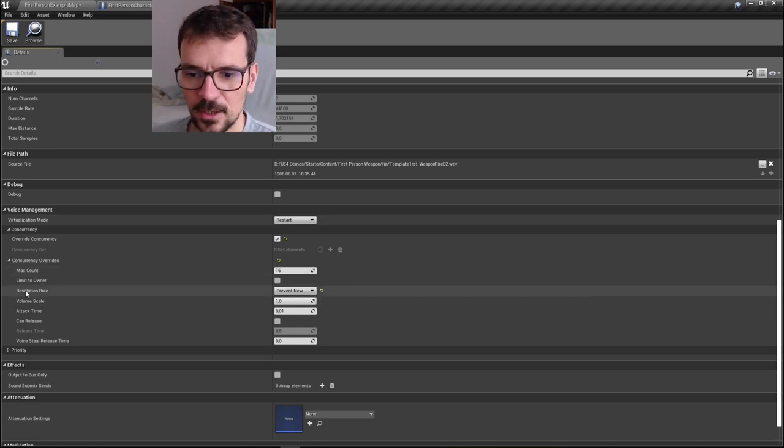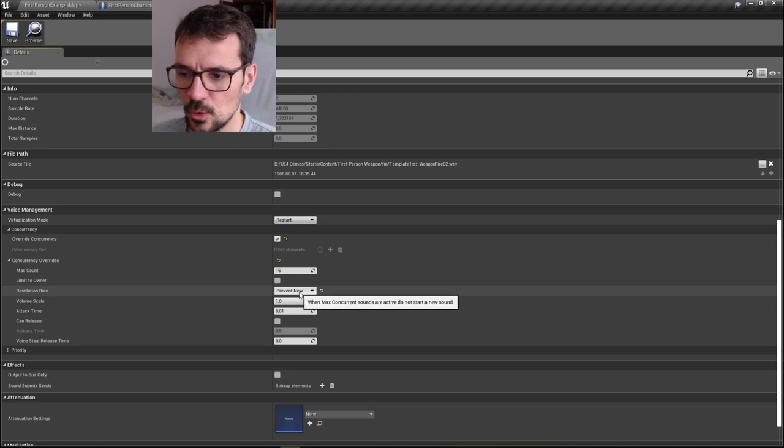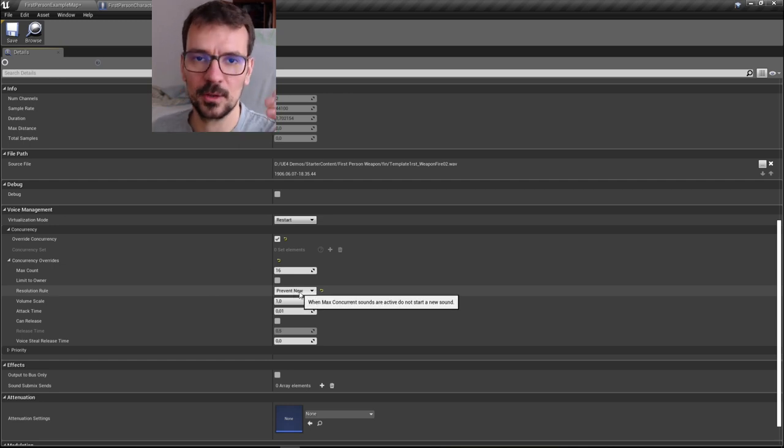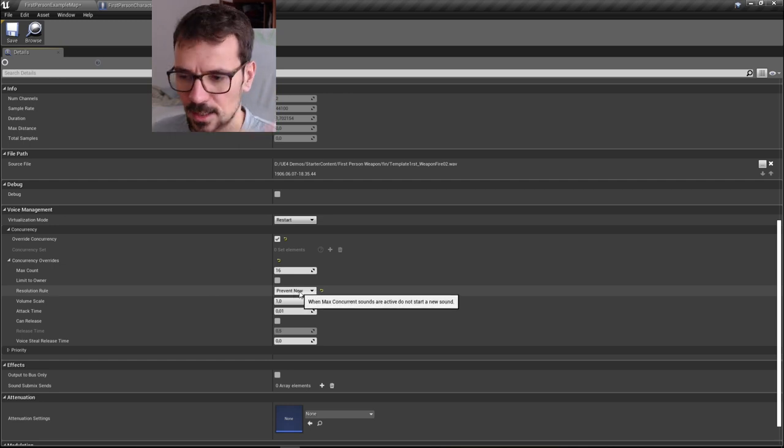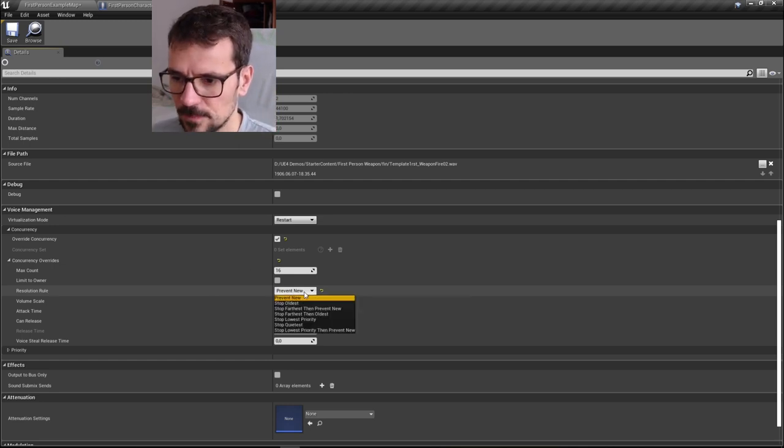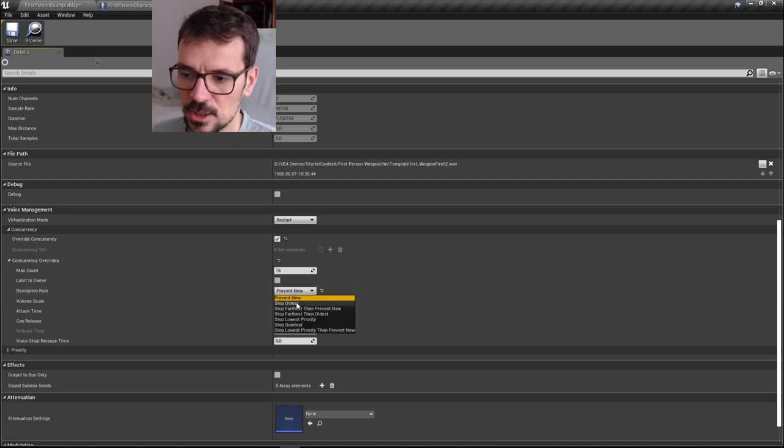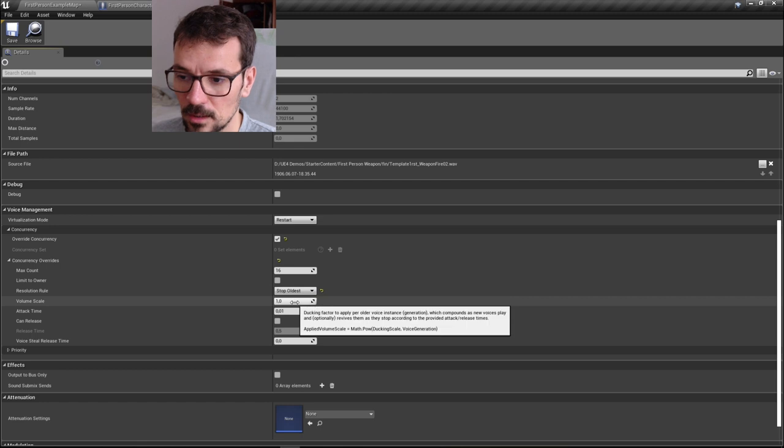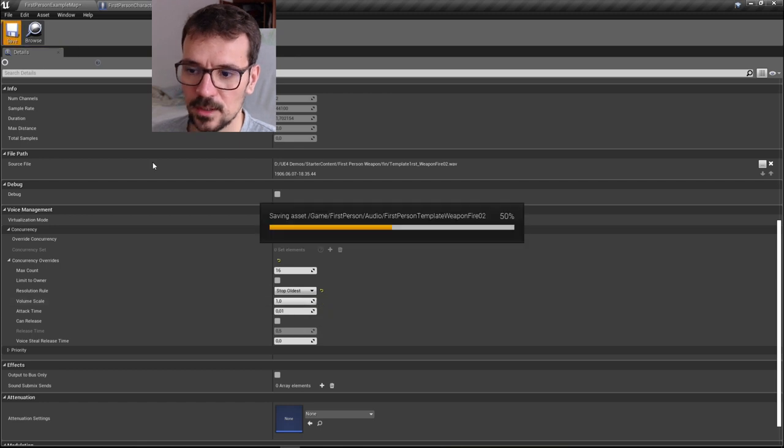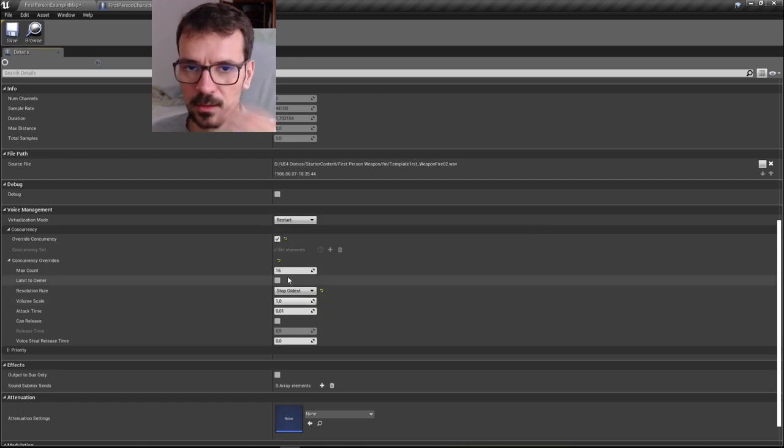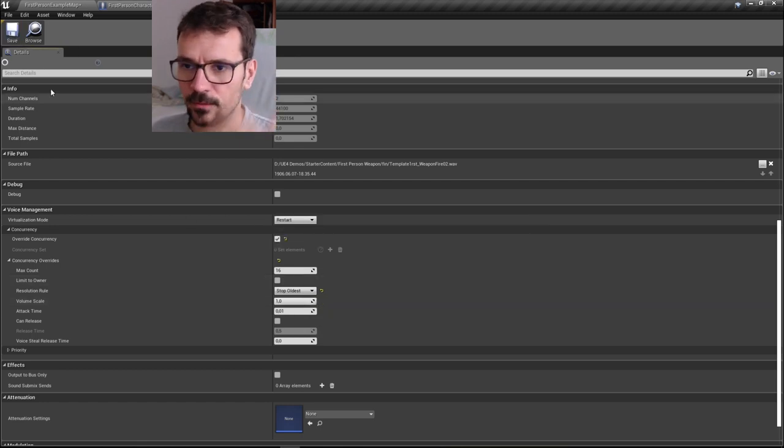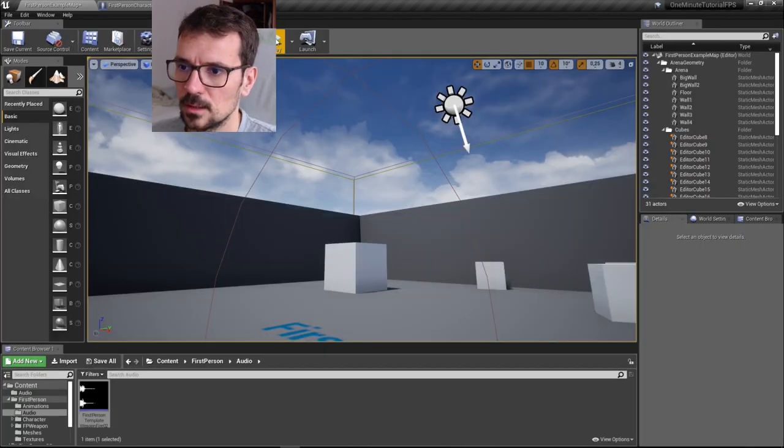After that, the resolution rule is prevent new. That's why our sound stops. We can just change it to stop oldest. So after 16, it will stop the oldest sound but not prevent new sounds.